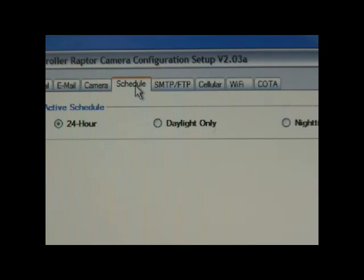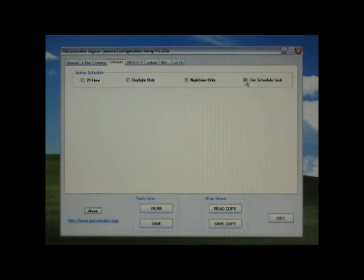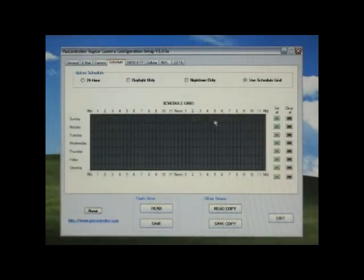Next, select the schedule tab. This will let you adjust when the Raptor system is active. Items such as 24 hour activation, day only, night only, or use a scheduling grid.